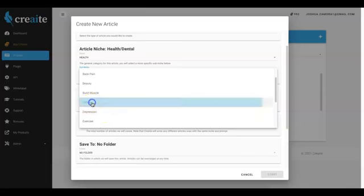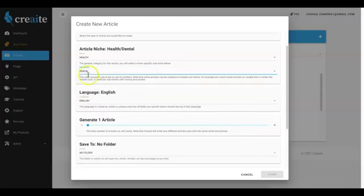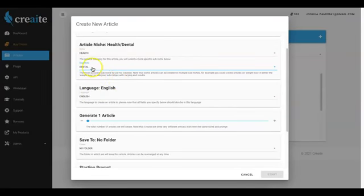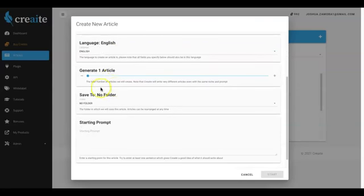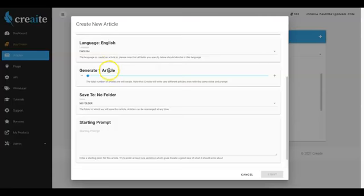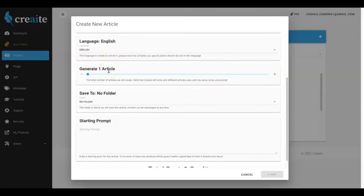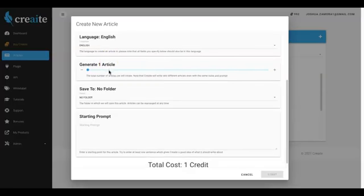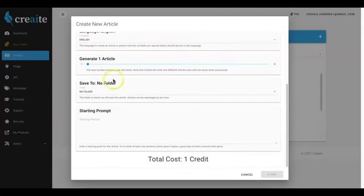I'm going to go ahead and select the dental niche in case you're working with a dental client for some reason, since we do have a ton of local niches that you can use as well. I'm going to go ahead and skip these two since these are part of our upgrades, and we do cover what the upgrades are on the order page before you purchase.